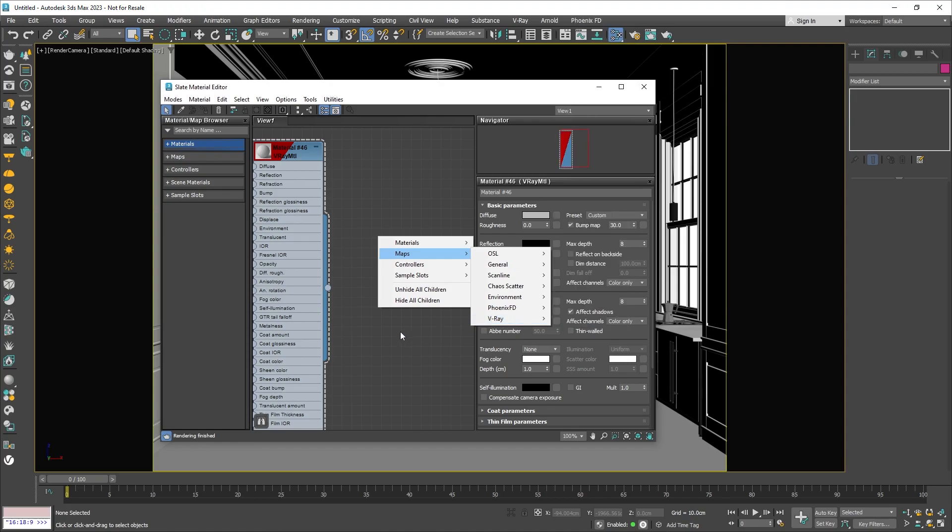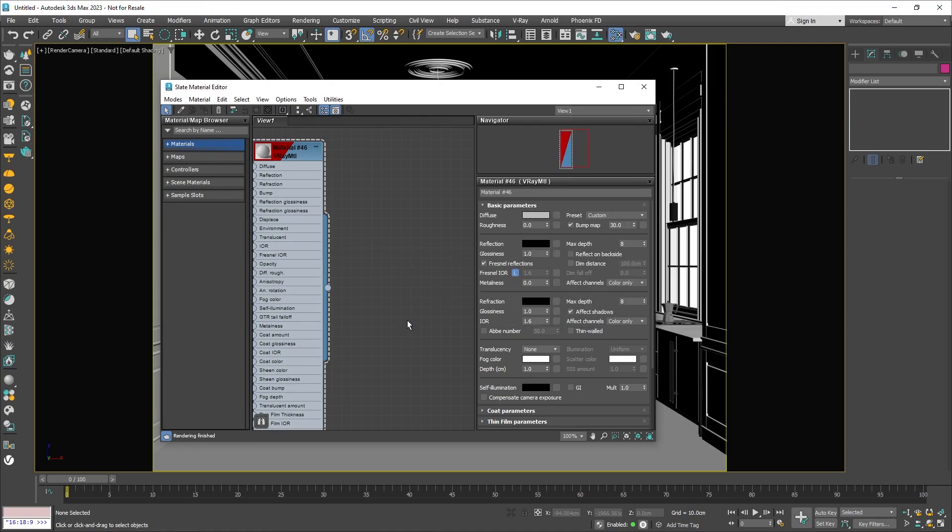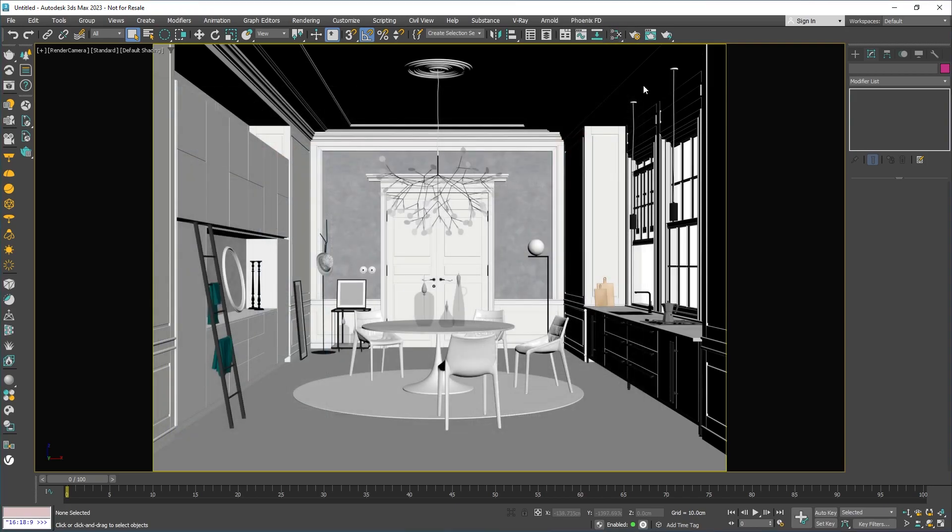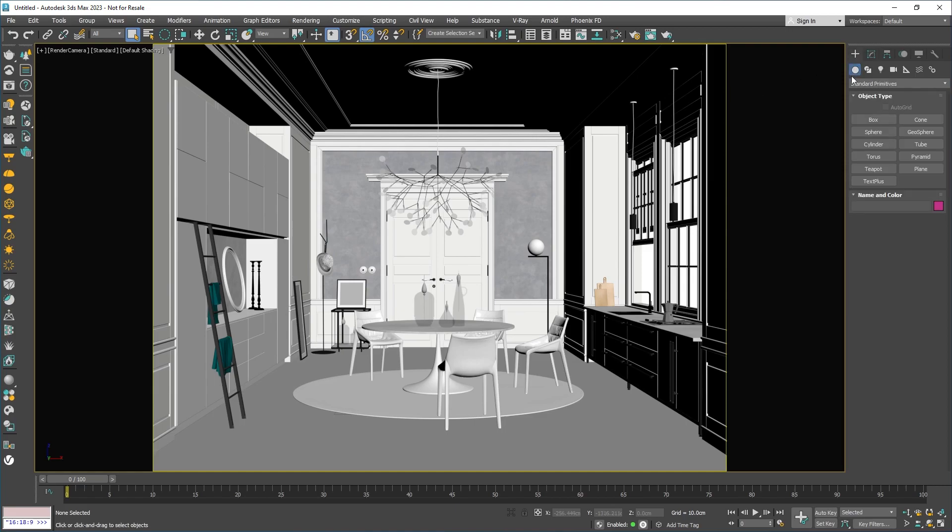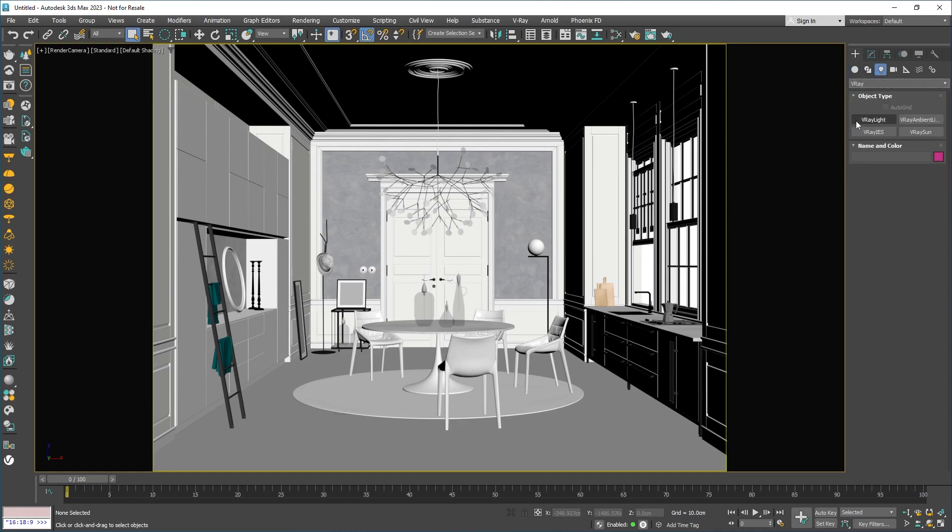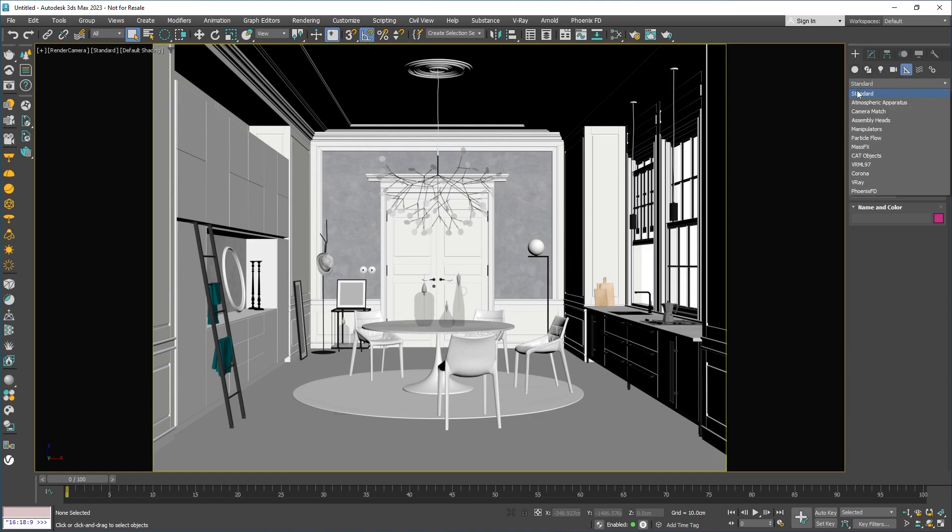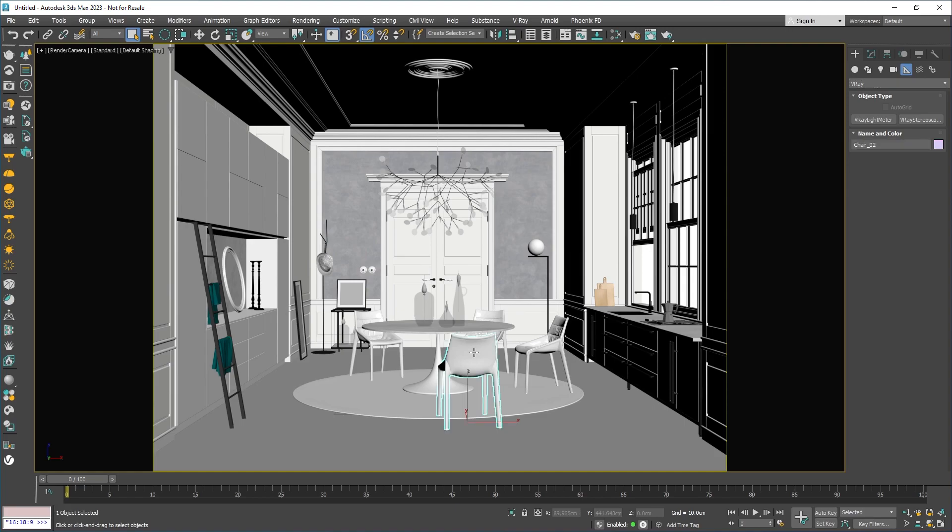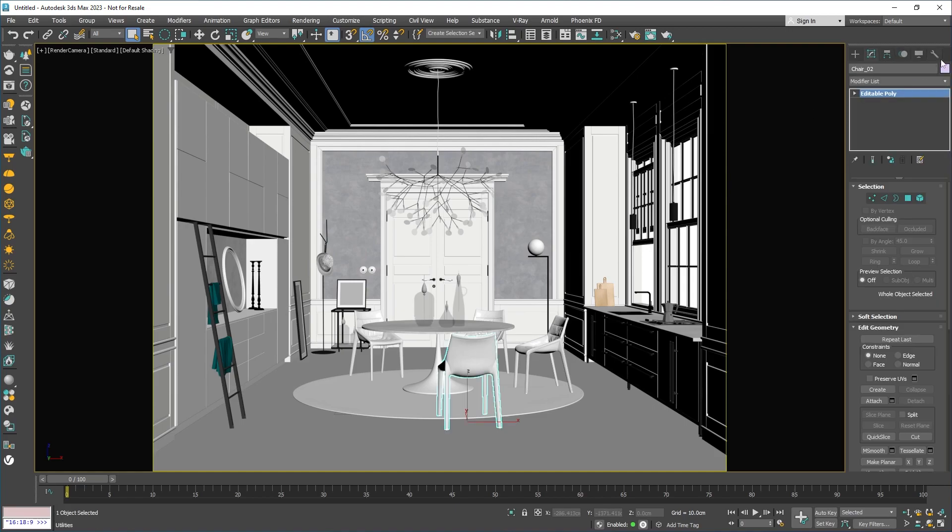Now let's close the Material Editor and head over to the 3DS Max command panel. Under most of the different categories here, you'll see a special V-Ray section. There's one for the Geometry category, under Lights and Cameras, and even some specific V-Ray Helper objects. The most used tools from these can be found on the V-Ray toolbar, as we saw earlier. Also, there are some V-Ray modifiers.